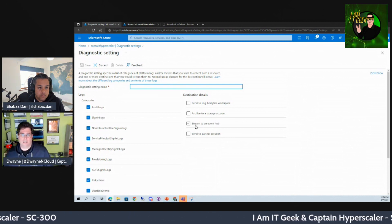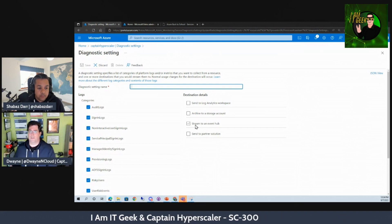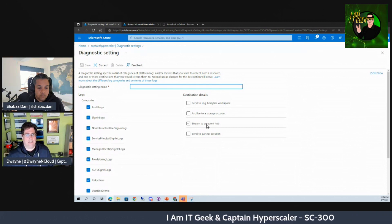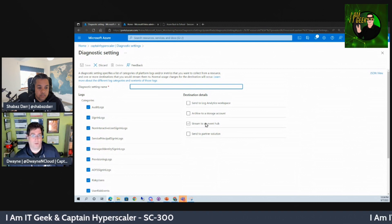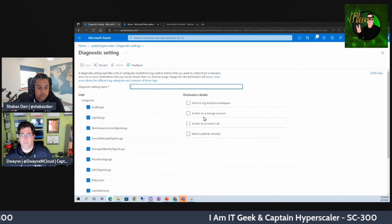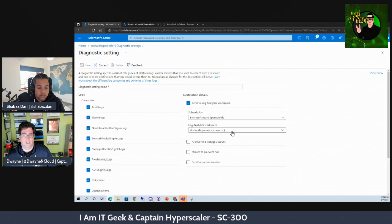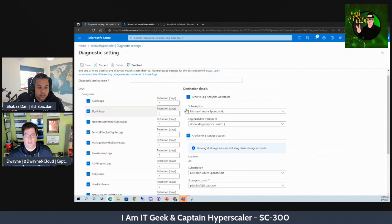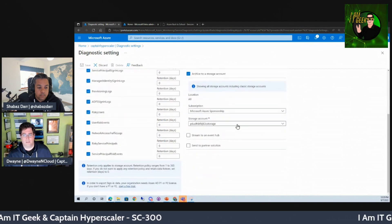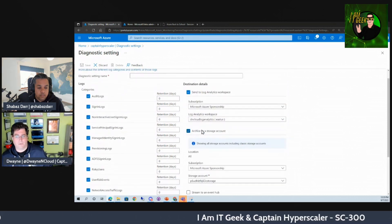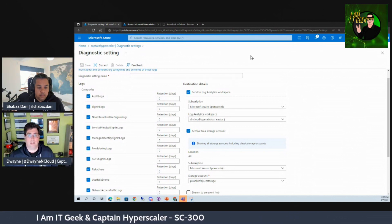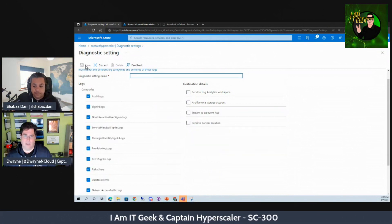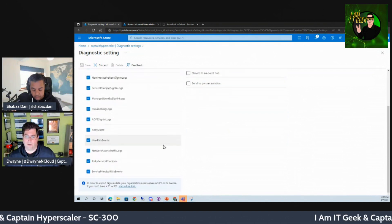You can send logs to a Log Analytics workspace, archive them to a storage account, or stream them to an Event Hub — as Shabazz mentioned, useful if you're using a third-party SIEM like Splunk or QRadar. The way I have it set up already uses Microsoft Sentinel, so Sentinel is already gathering these logs — we don't necessarily need Event Hub to stream to other third-party solutions since it's all integrated within the Microsoft environment. Once you've decided on your destination and given it a name, just save it.